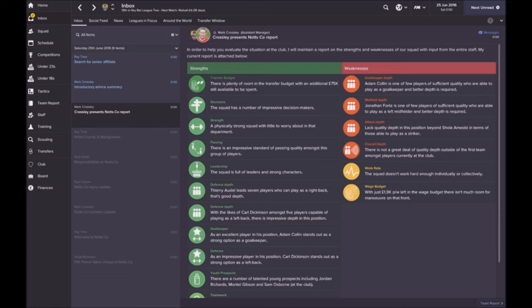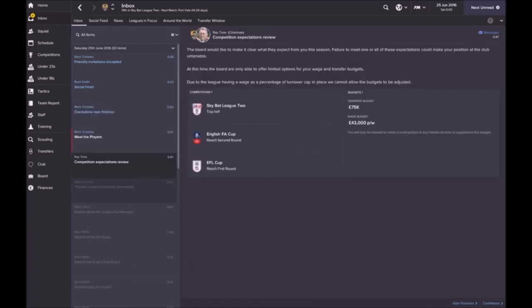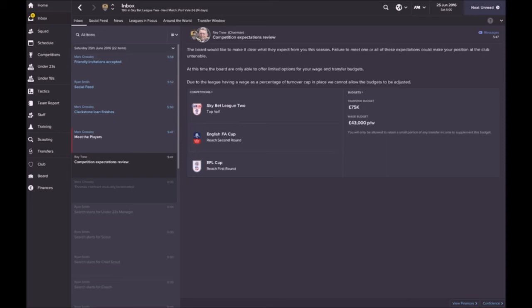The board have just set their expectations for the upcoming season. Sky Bet League Two, they want a top half finish. They want us to reach the second round of the FA Cup and the first round of the EFL Cup. There's been no changes to the wage budget or the transfer budget.